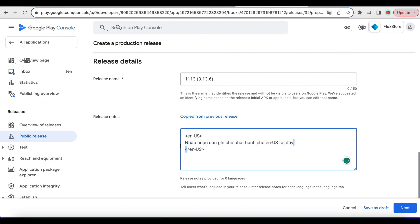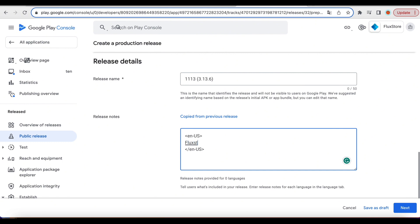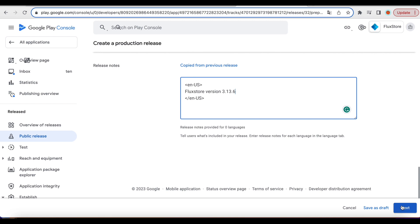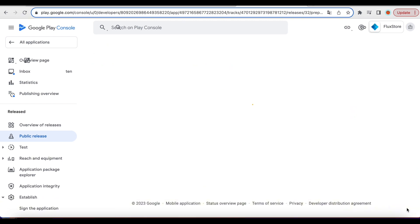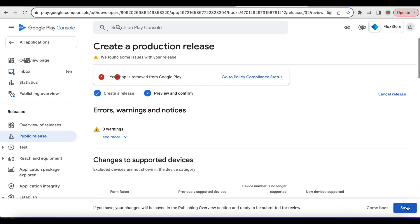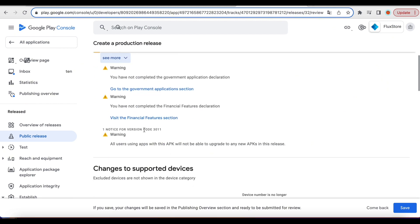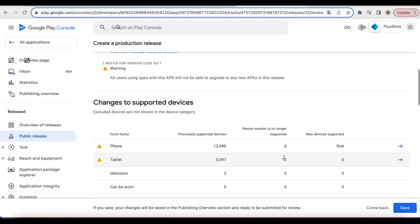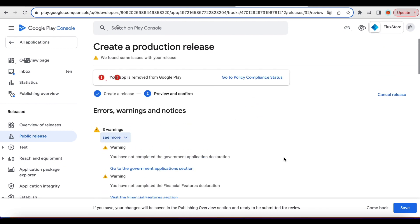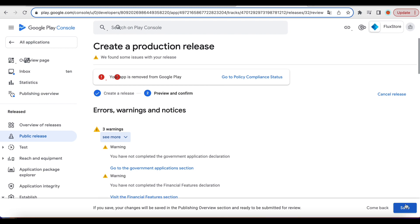Update the Release Notes. Click Next. Resolve any issues and warnings. Click Save.